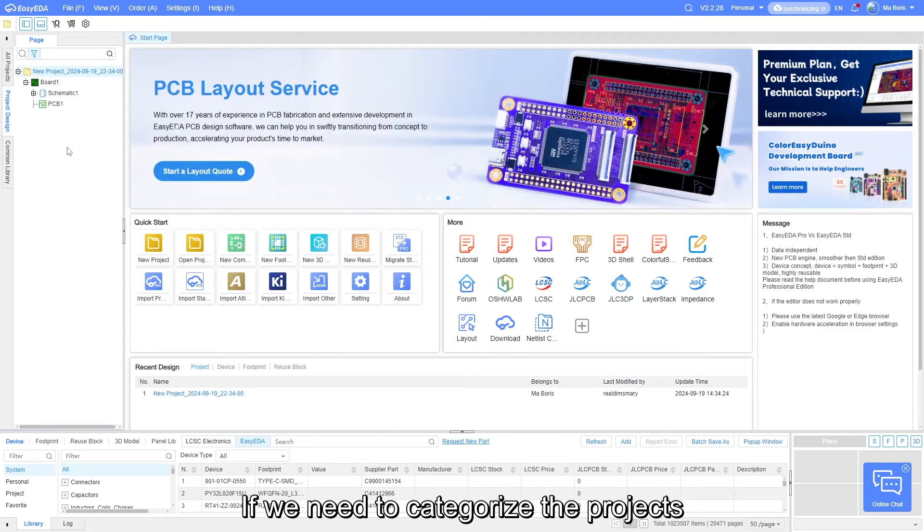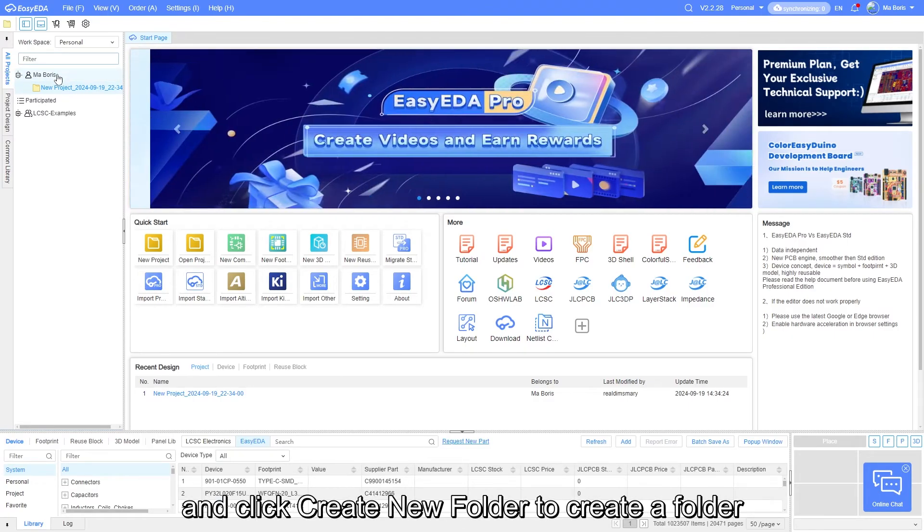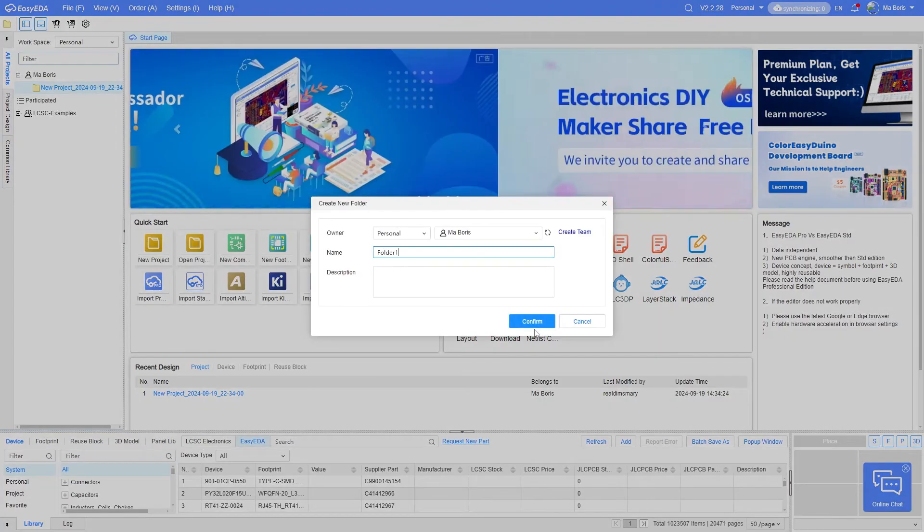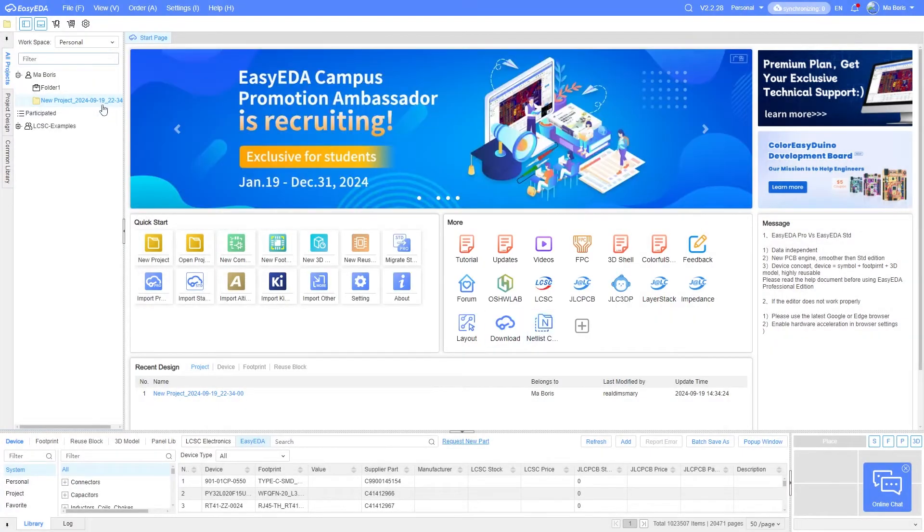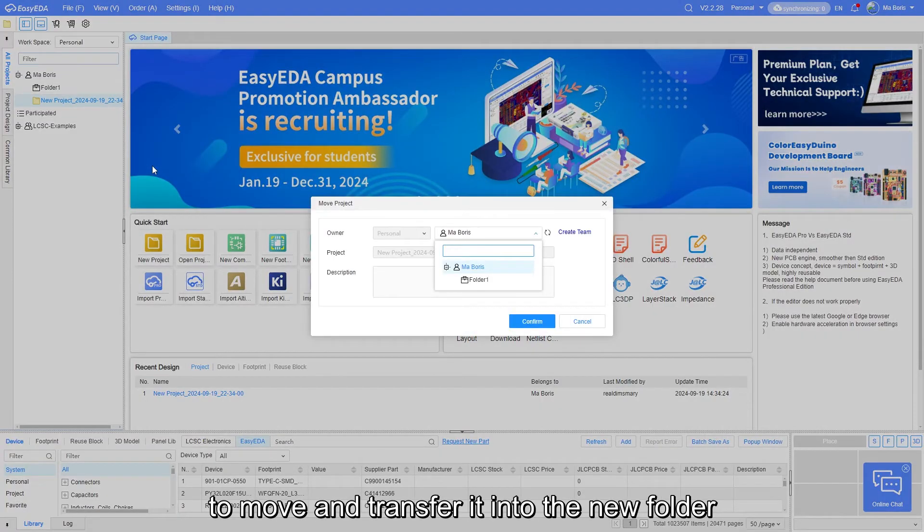If we need to categorize the projects, we can right-click on the root directory and click Create New Folder to create a new folder. Then, right-click on the project you wish to move and transfer it into the new folder.